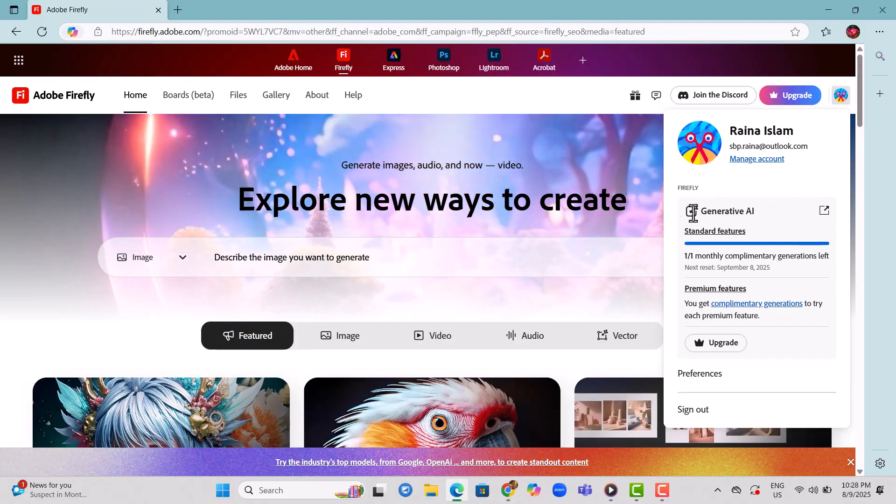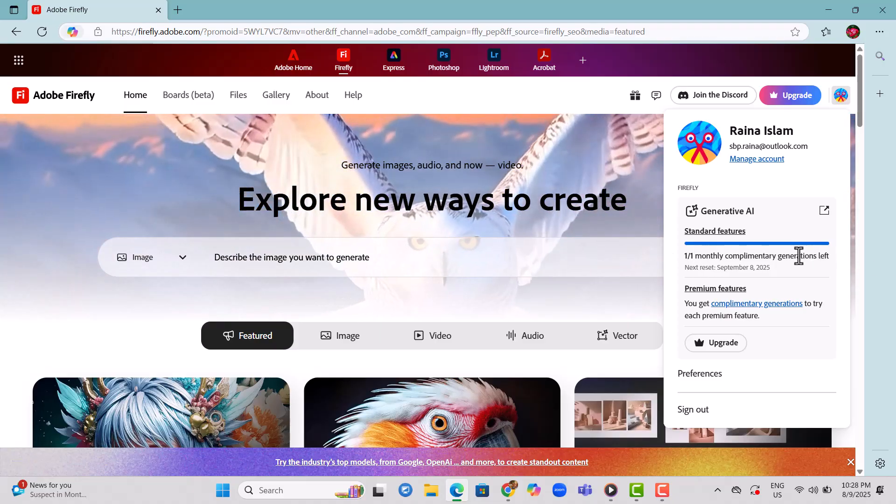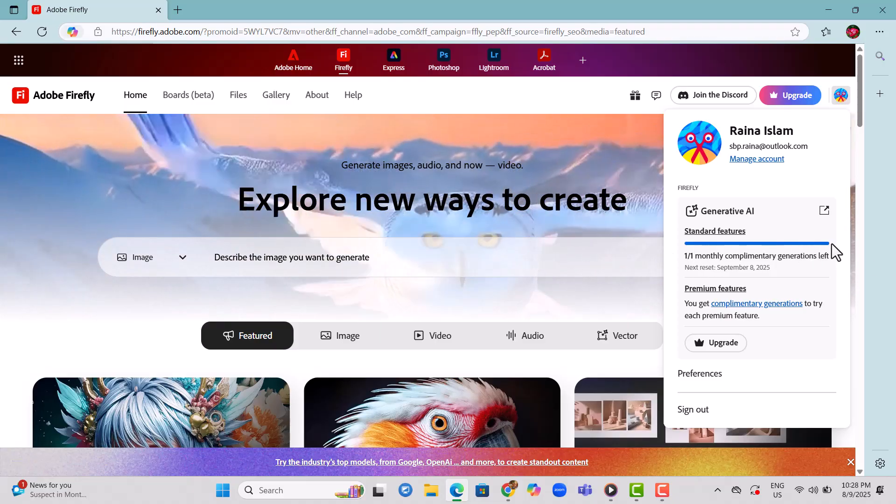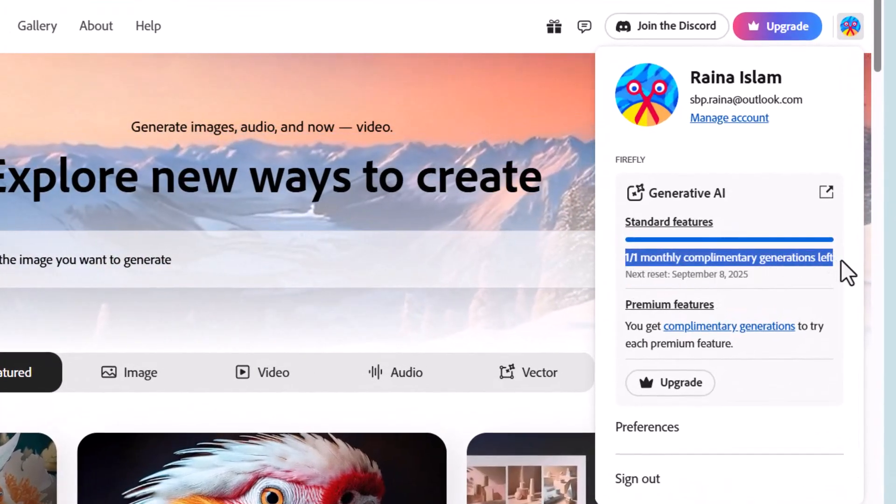Step 5. Log back into Adobe Firefly using the new Gmail account and you'll get new credits to keep creating.